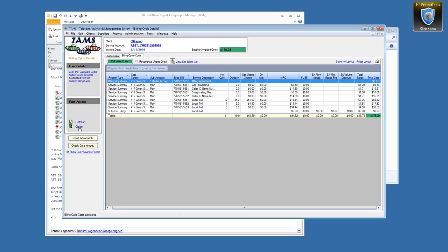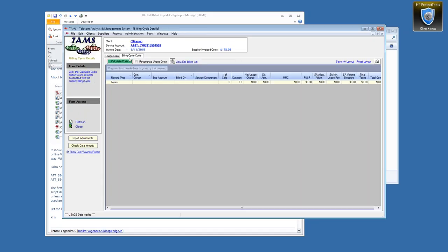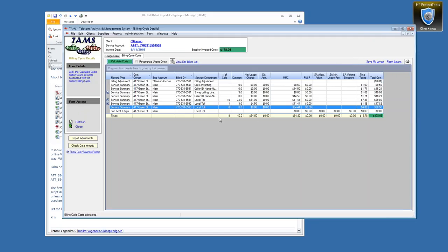In a nutshell, every other account is the same as this except some of them are much more complex. That adjustment that we saw over there — it was done by the team, not the tool. We had added these charges manually and were getting a mismatch of $0.01. So we had added this adjustment manually.